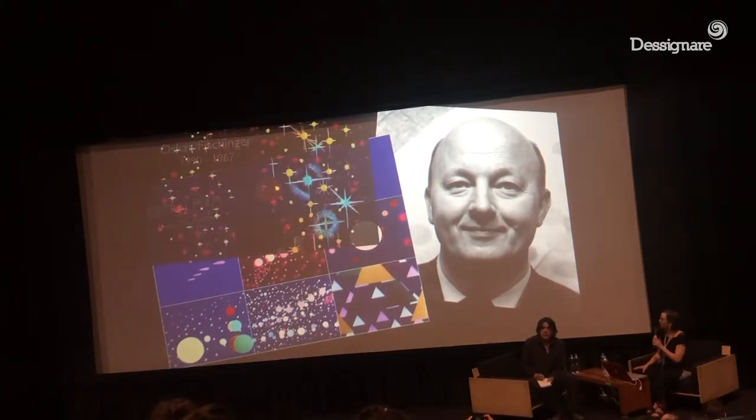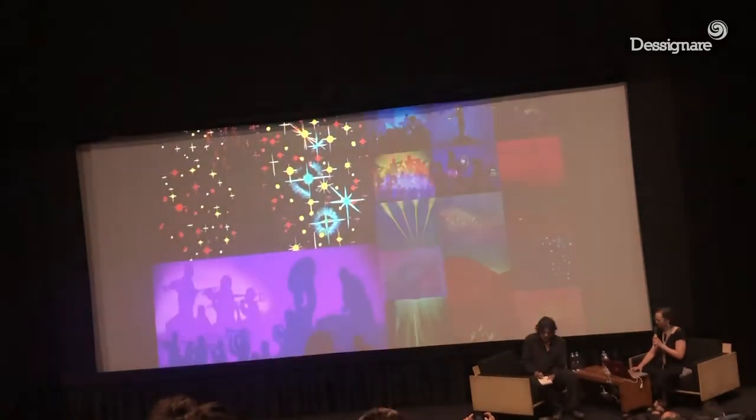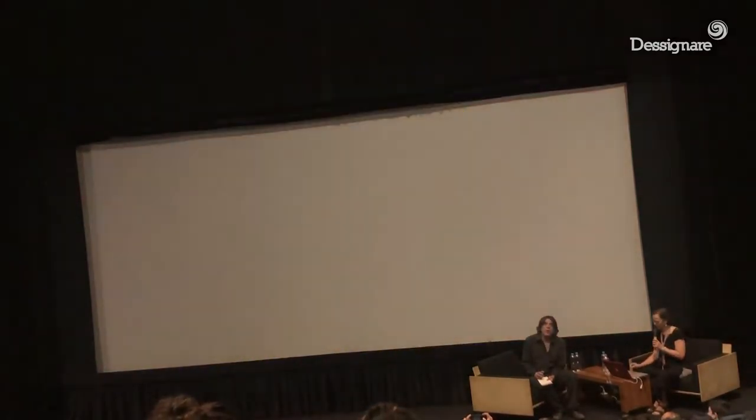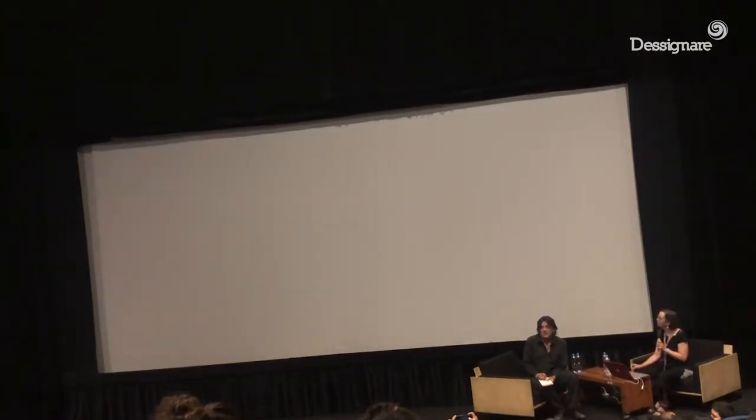Where he worked on the opening of Fantasia.